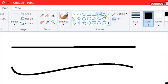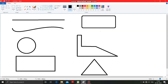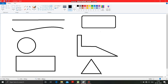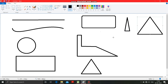Now next comes the triangle tool. You have to click on this triangle tool and a triangle has been created. You can draw various types of triangle shapes with the help of this triangle tool.